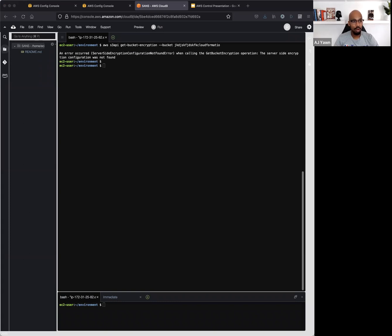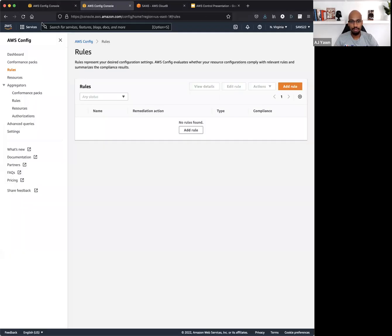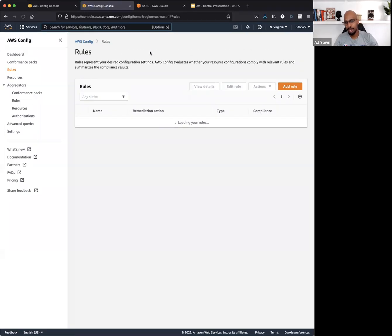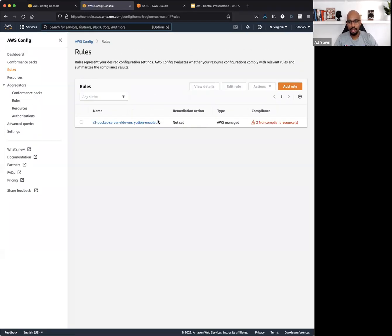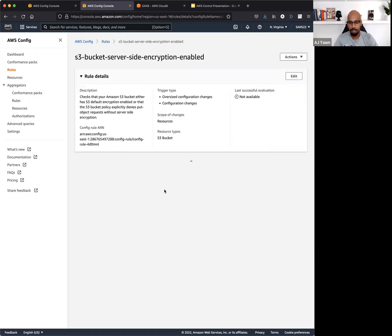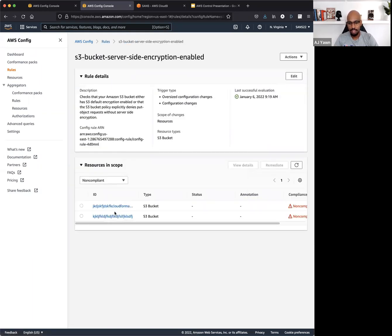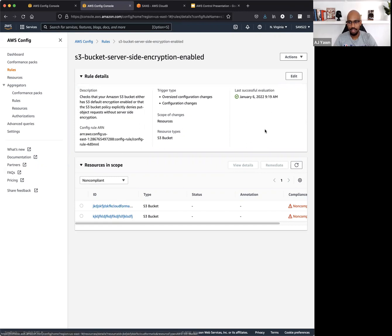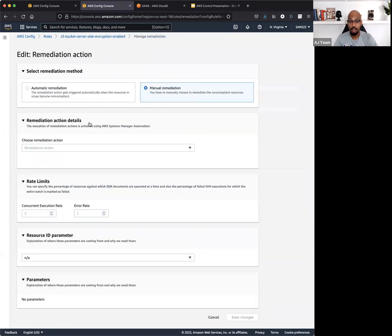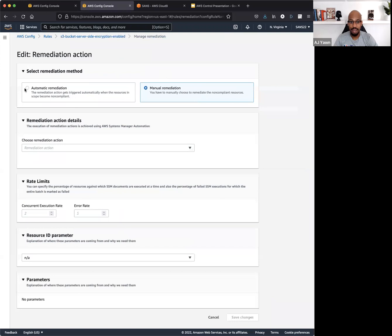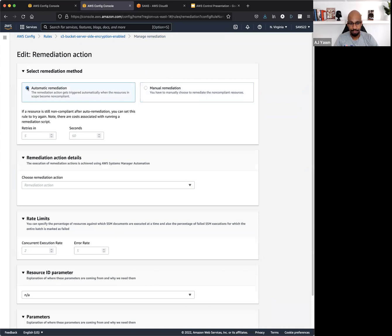So let me pop back over here to the AWS Config console so we can set up some auto-remediation here. So I'm going to refresh this page. That CloudFormation stack should have run, and now we have this S3 bucket server-side encryption enabled, and it's actually showing us that we have two non-compliant resources. This is the cool thing about Config. It's going to really quickly go out and figure out, do you have anything out there that's not abiding by the security settings that you want in your organization?